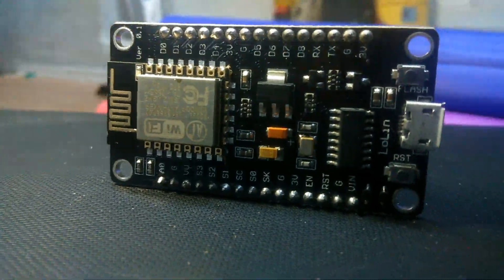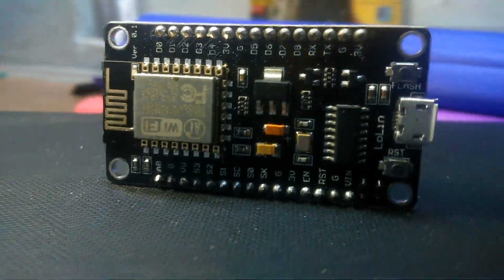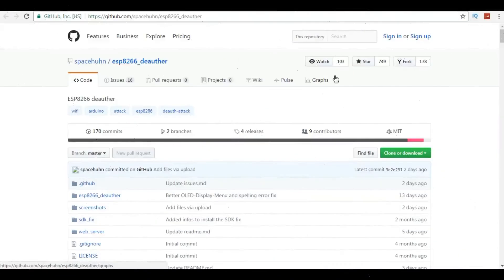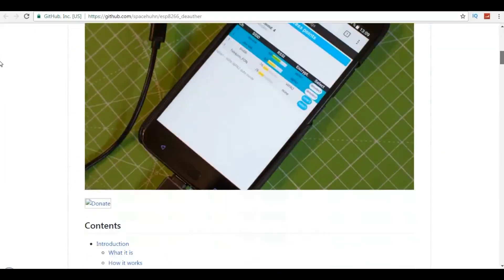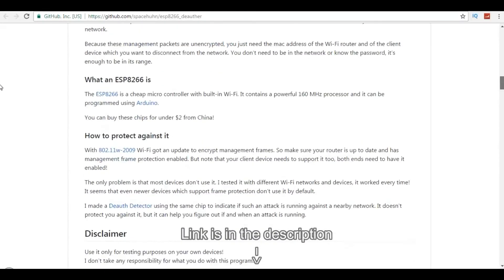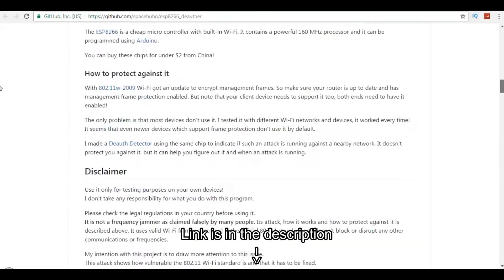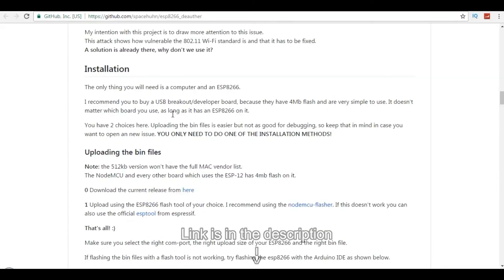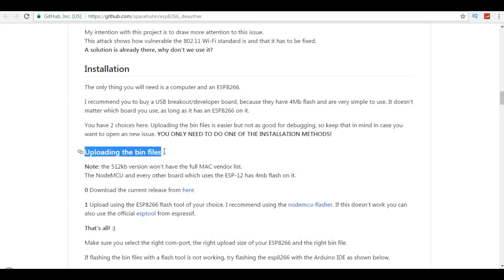The setup is really easy. First, go to this GitHub page and scroll down to the uploading the bin file section and download the current release.